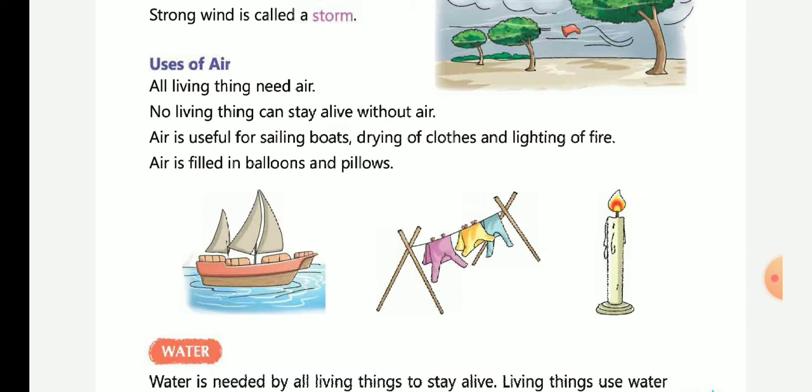Now our topic is Uses of Air. All living things need air. No living thing can stay alive without air. Air is useful for sailing boats, drying of clothes, and lifting of fire. Air is also filled in balloons and pillows.